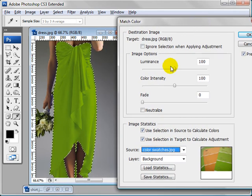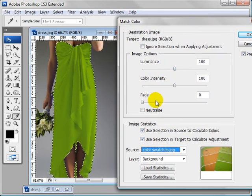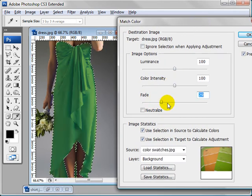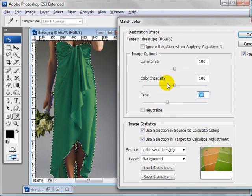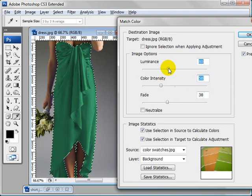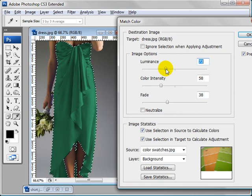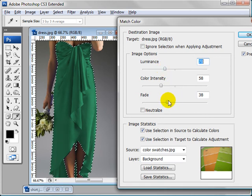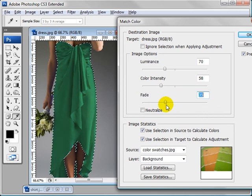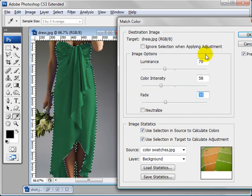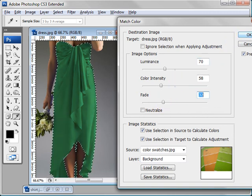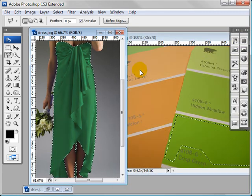And now we can edit this a bit. We can bring up the fade, we can bring down the color intensity, and even the luminance. You can just mess with this to match the needs of your client or something that you want. And we got something that looks pretty nice, like that.